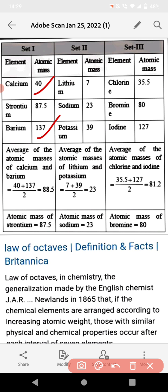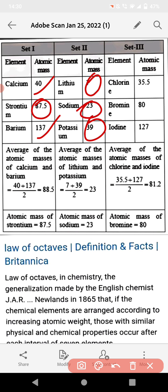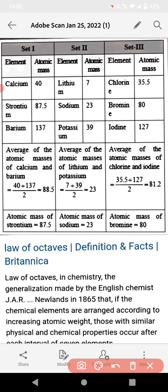The atomic mass of barium is 137. If we take the average of calcium and barium, we get 88.5, which is the atomic mass of strontium. For lithium and potassium: 7 plus 39 divided by 2 equals 23, which is the atomic mass of sodium. For chlorine (35) and iodine (127), the average gives approximately 80.